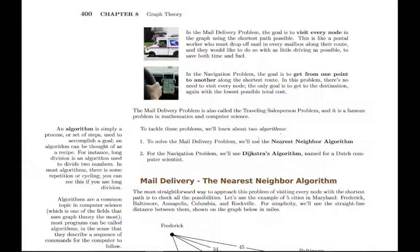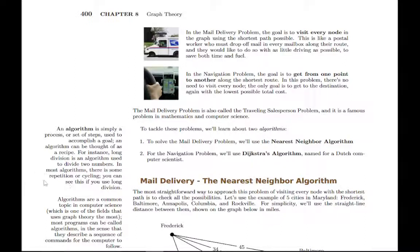We're going to learn about two algorithms, one for each of these problems. Don't be intimidated by the word algorithm — it's just a systematic process. If you do any cooking and follow a recipe, that's an algorithm. It's just a systematic process where you follow these steps and at the end you have a result. In algorithms in computer science, there tends to be some repetition — a step that you repeat over and over again until you're done, and we'll see that as we go through these examples.